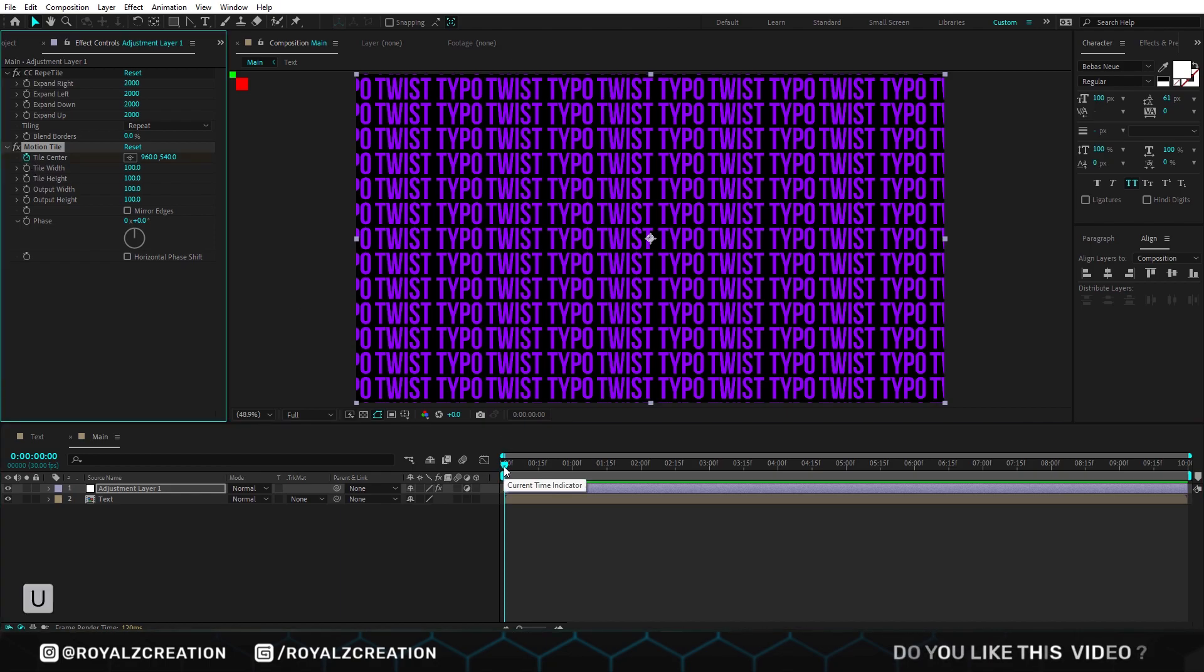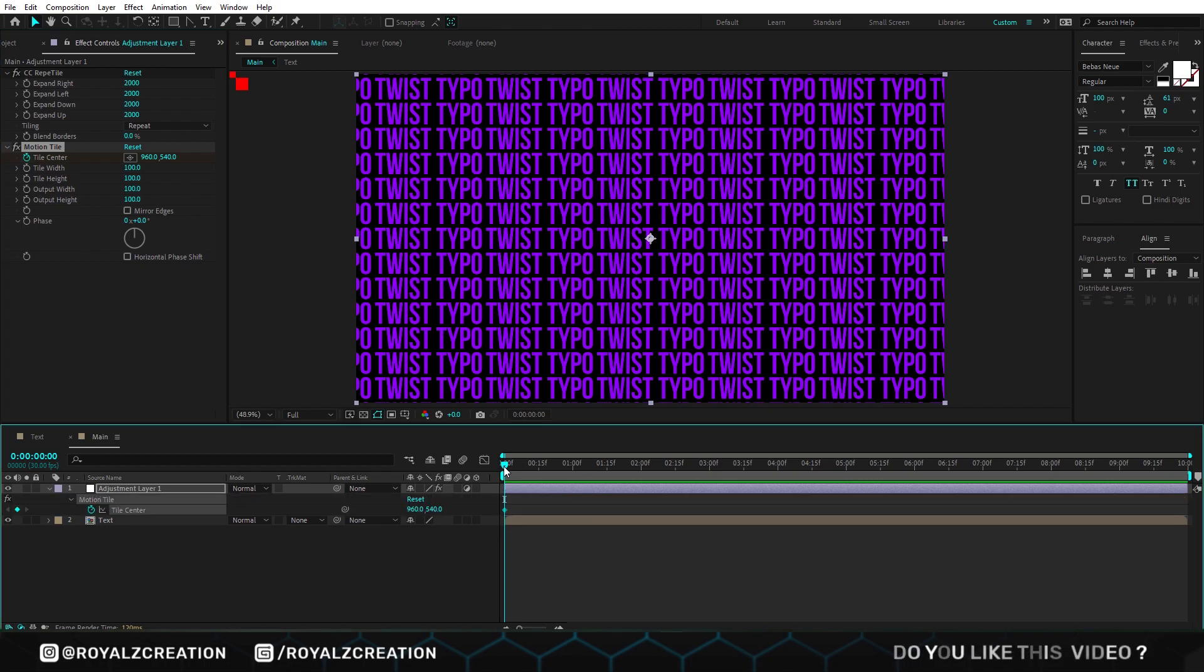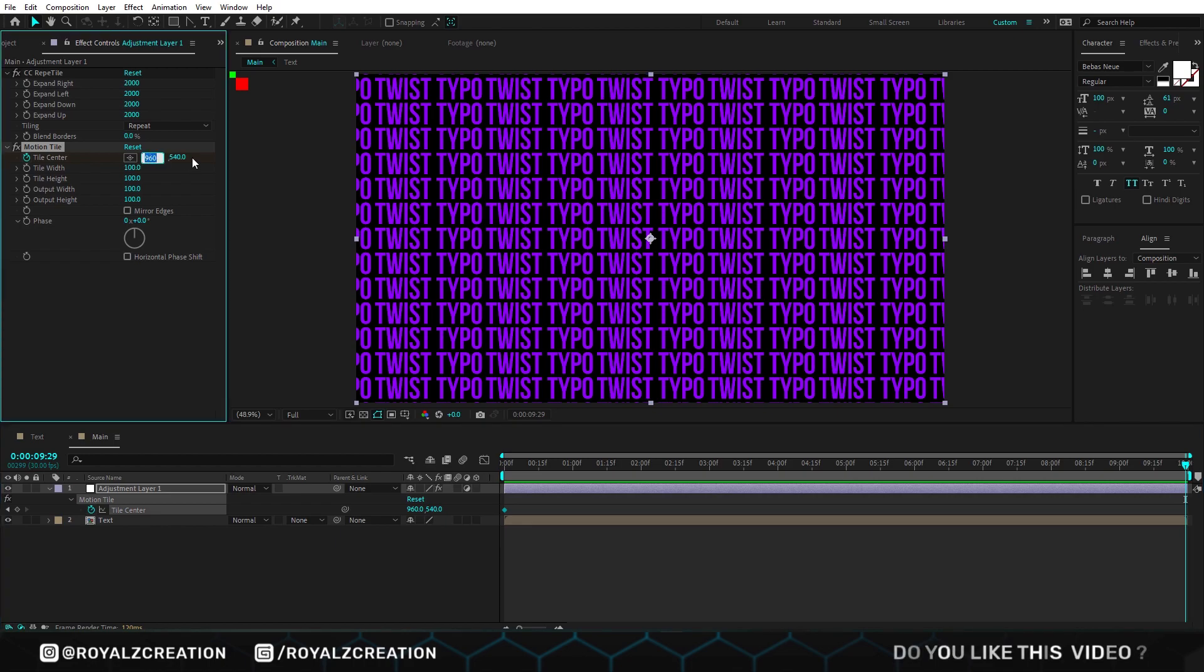We press U to reveal key. Then move to the last frame, and subtract 542 on its current text value.